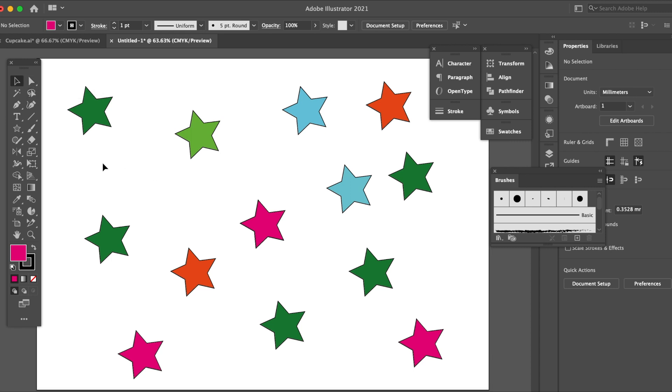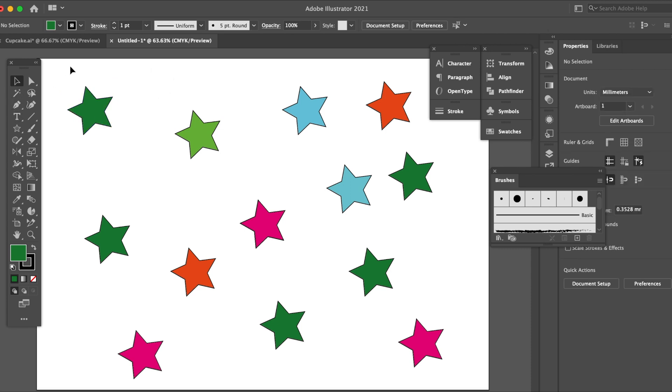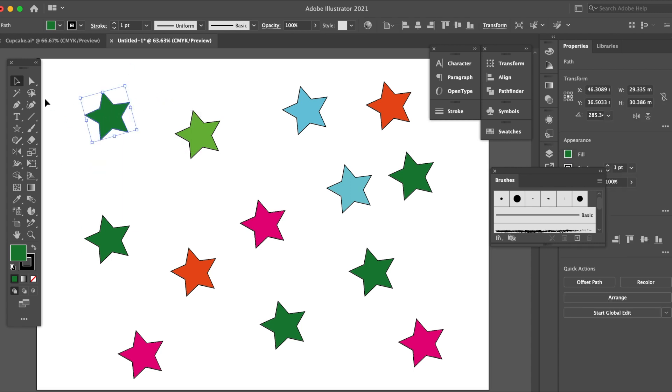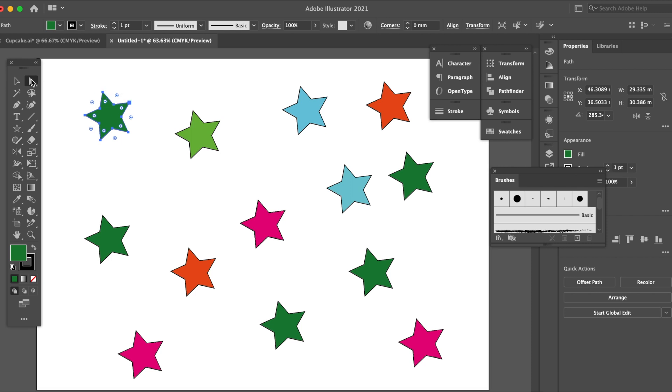Here's the difference: with the selection tool you just click on here, it's selected, you can move it about. If I click on here, the direct selection tool, it will give me direct points here that I can manipulate, change, and move around.